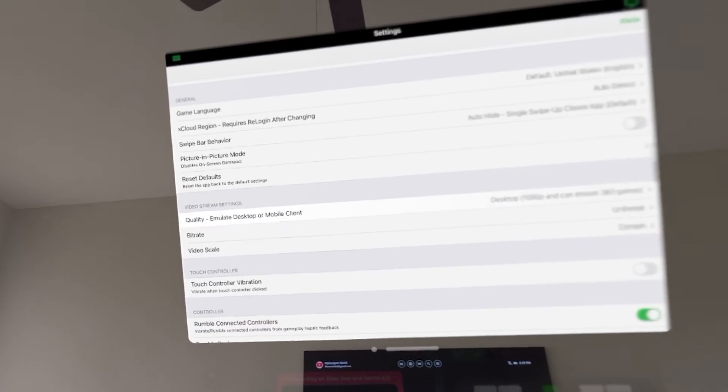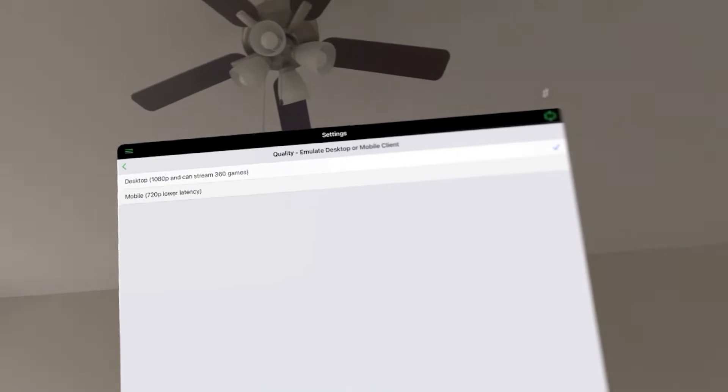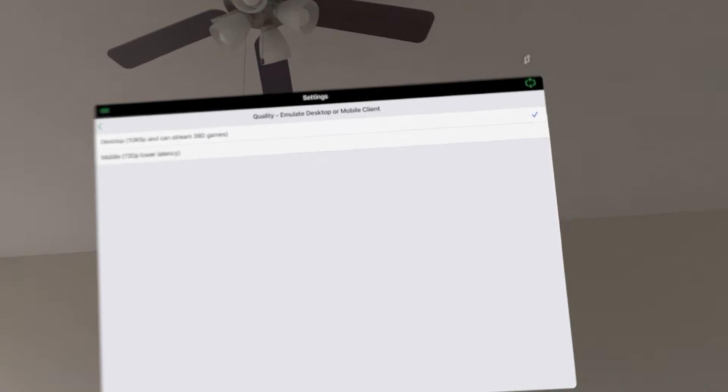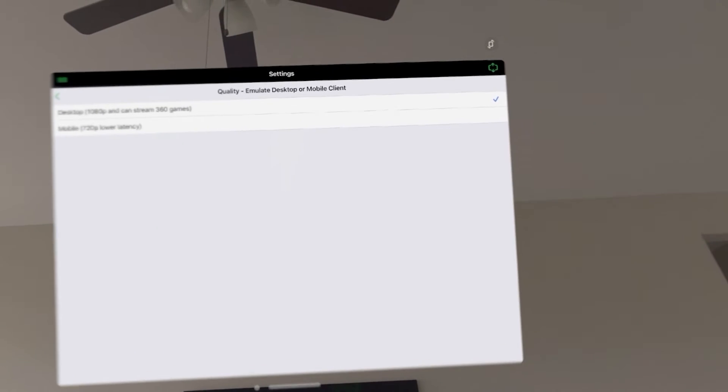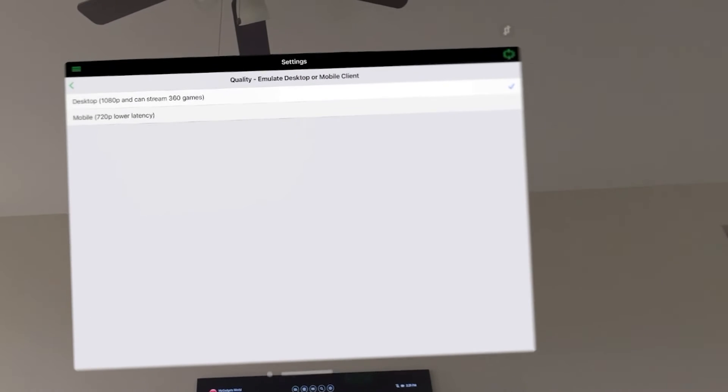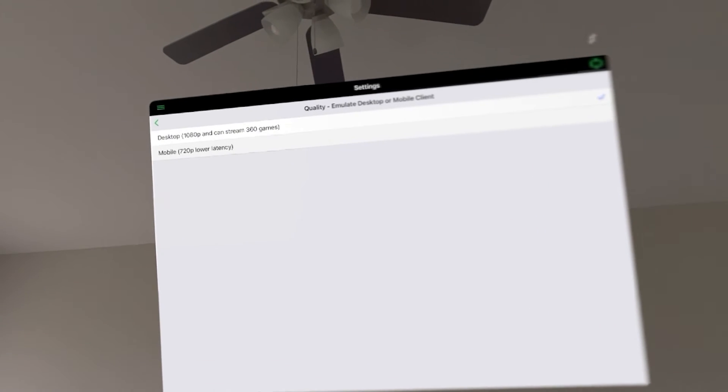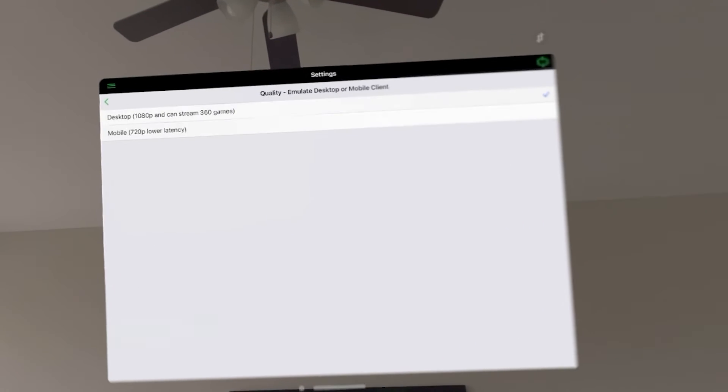You have the quality setting so I have it on desktop 1080p. That's the maximum you can get but the good thing about the Apple Vision Pro is it's going to upscale it for you. So we're going to choose the 1080p which is the highest.